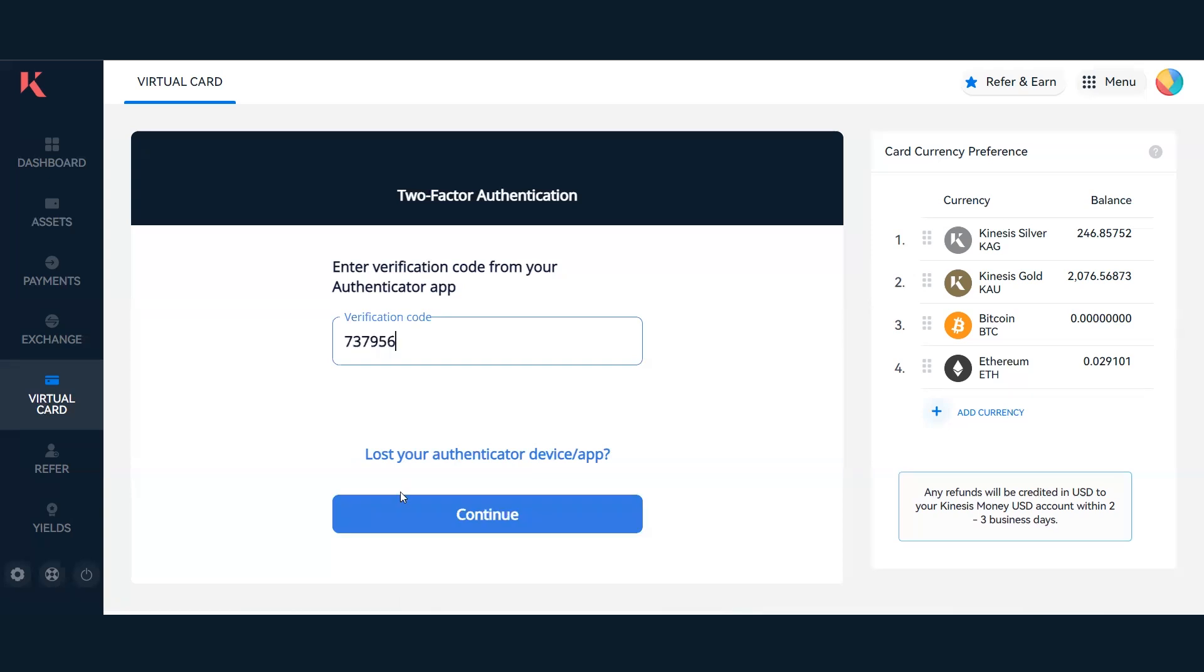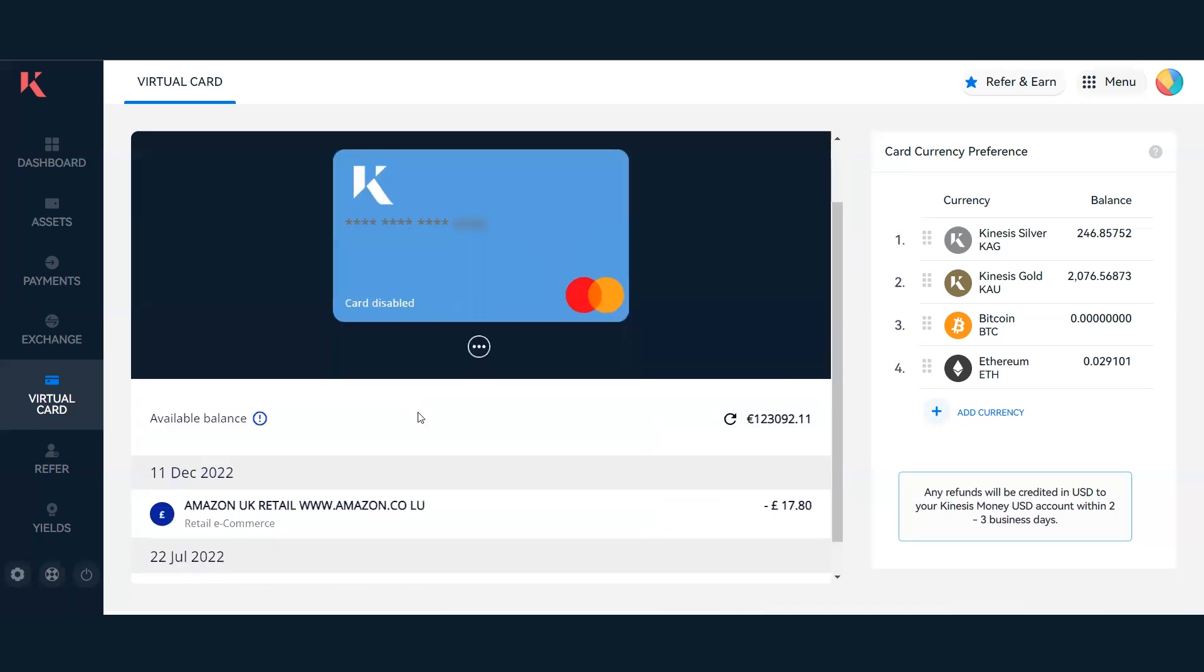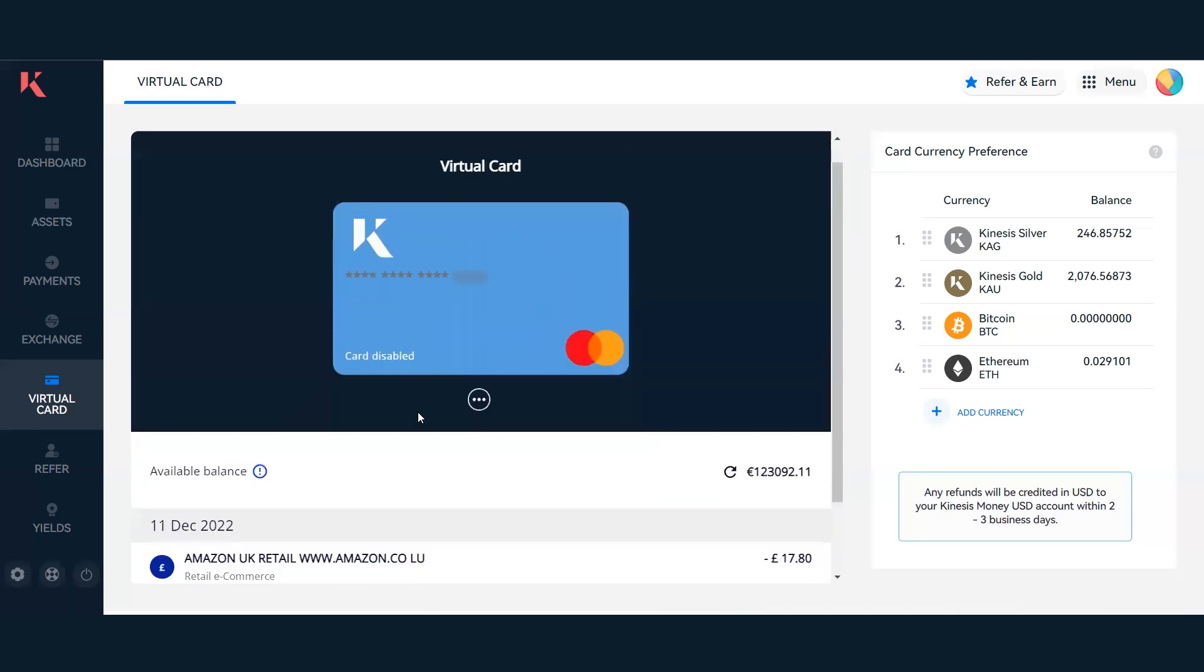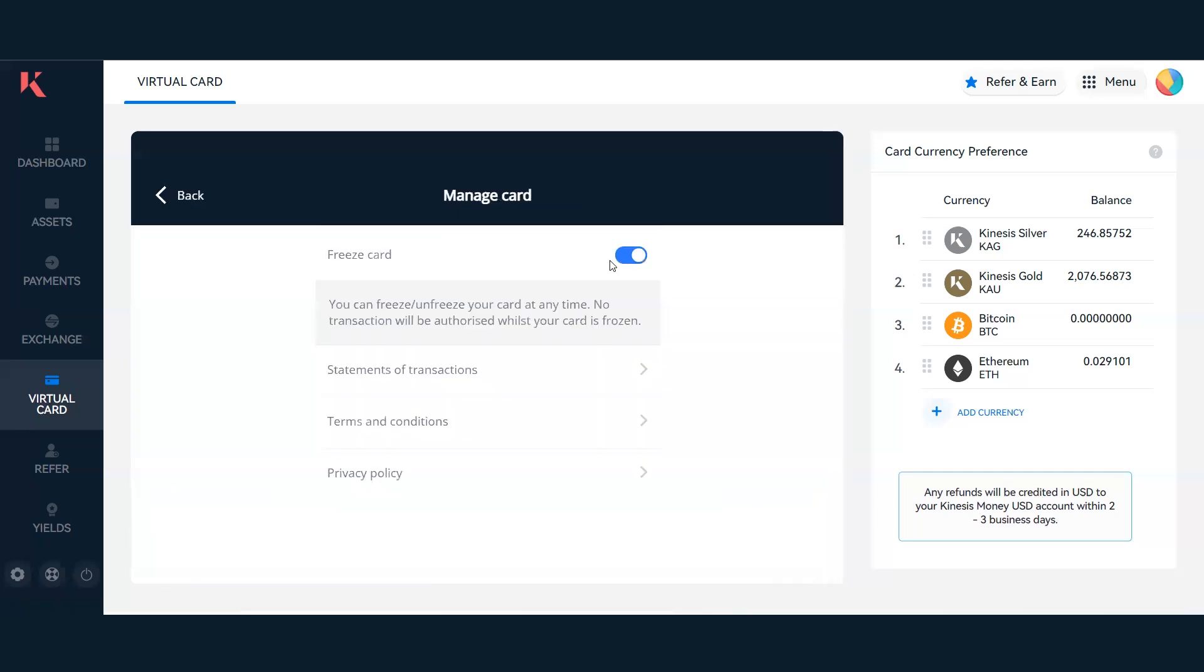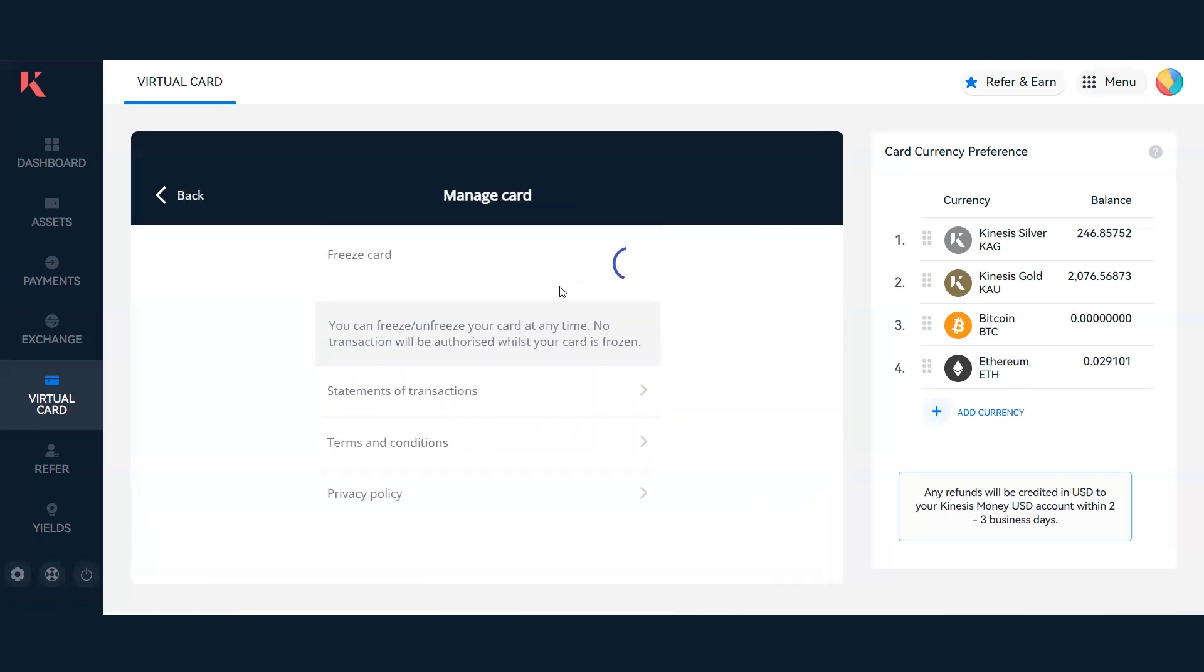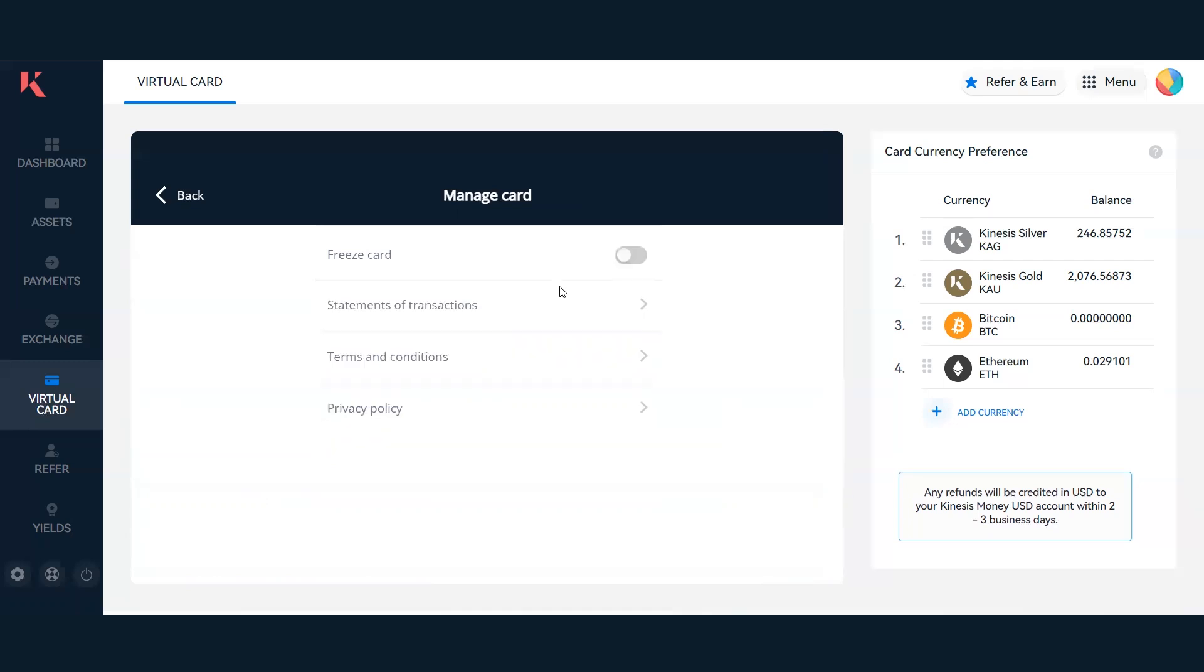Once I enter the six-digit code, I'll click continue. Now you can see all the details pertaining to your virtual card. However, you may notice that this card is disabled and the card number is censored. To unfreeze the card, you can simply click this button here.